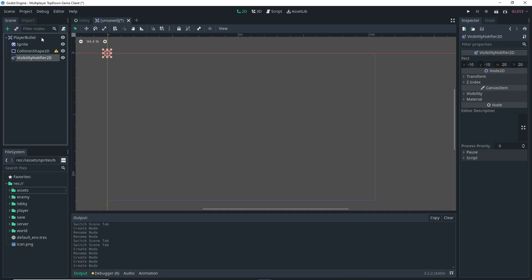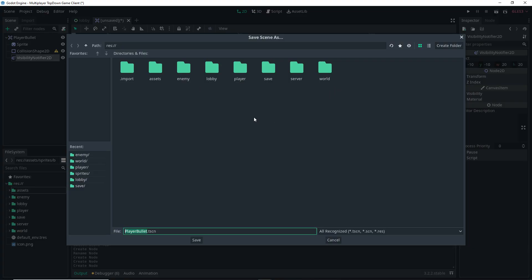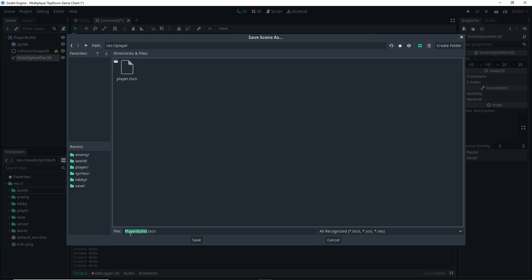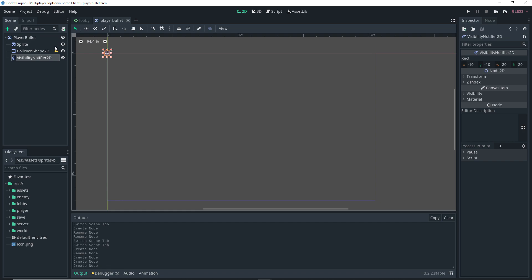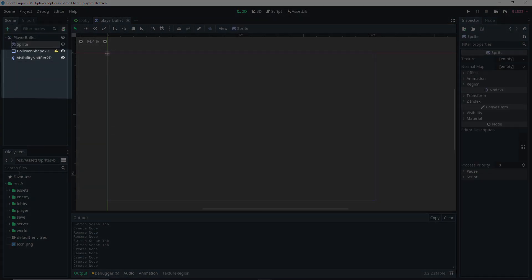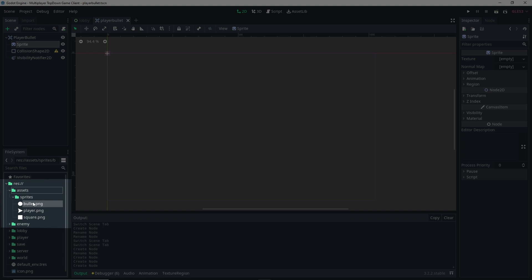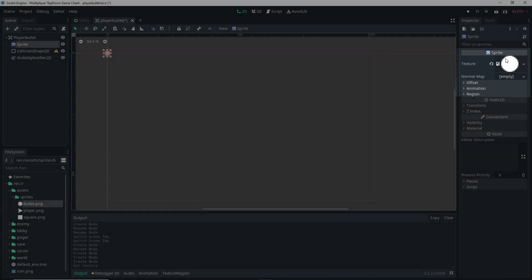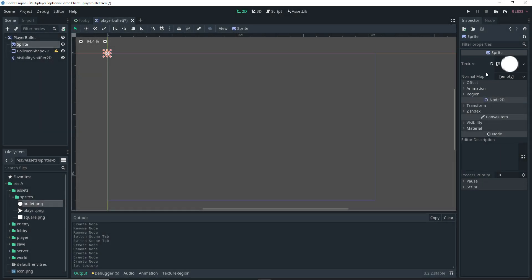I'm going to save my scene into my player folder. Since I'm following Godot's style guide, I'm making sure I name it with lowercase. Then I'm going to select my Sprite node, go down into my assets and sprites, select bullet.png, and click and drag it into the texture field of my Sprite node. And there we go — we have our sprite for our bullet.